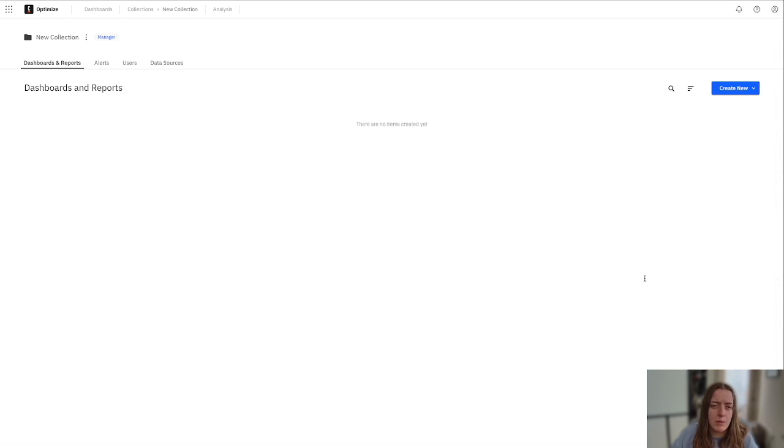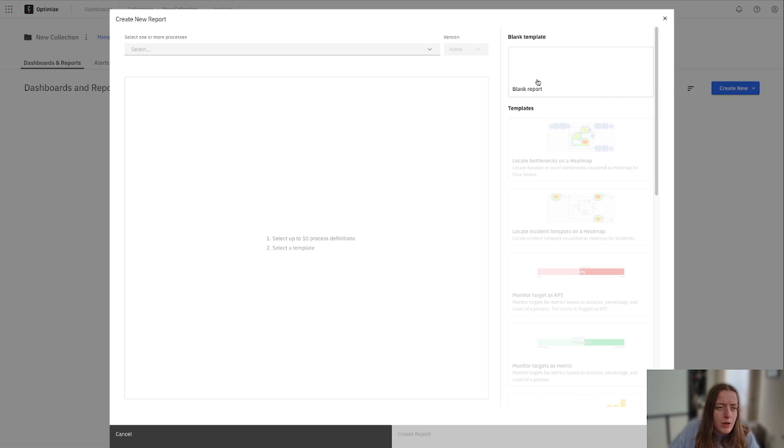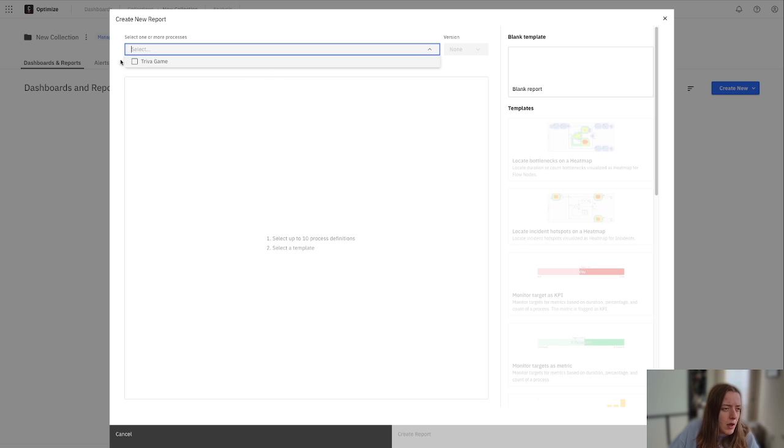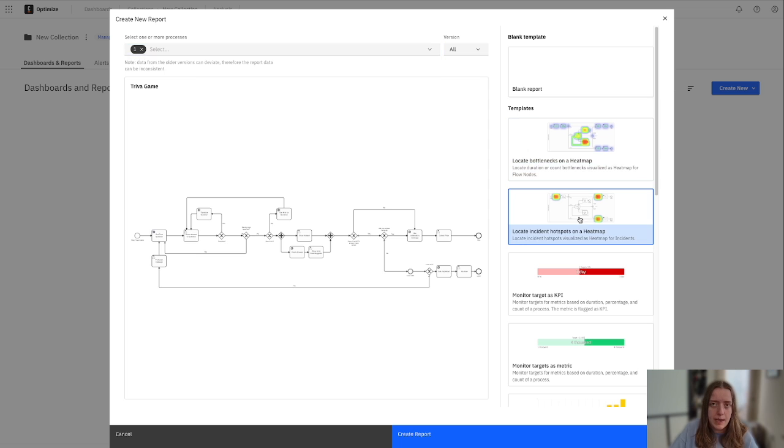When we dive into Optimize, the first thing I want to point out is that we can use it for error and incident handling. So when we create a new report here, we can grab a couple of really awesome templates, and the first one I want to show you is locating incident hotspots on a heat map.